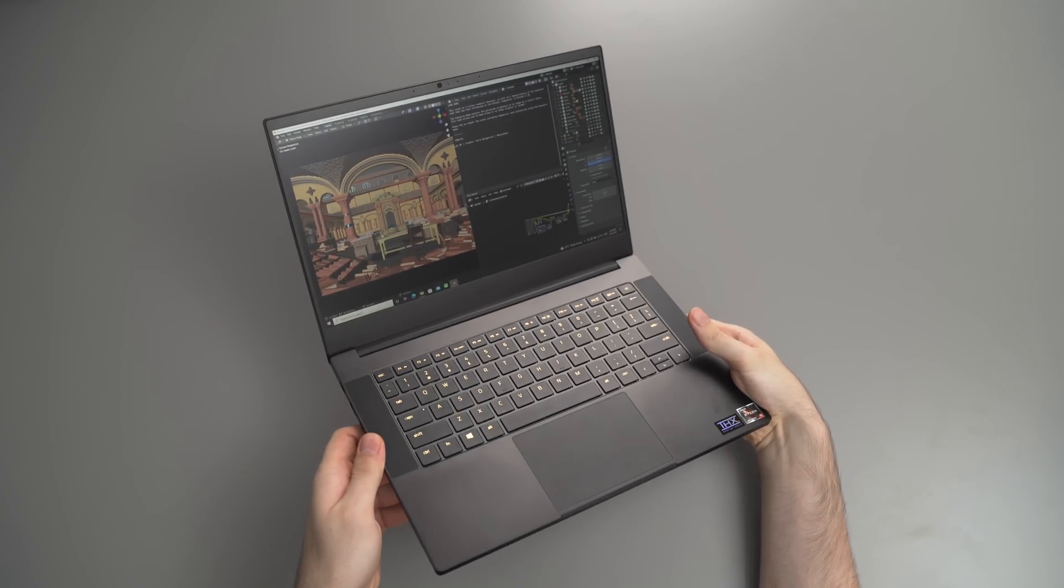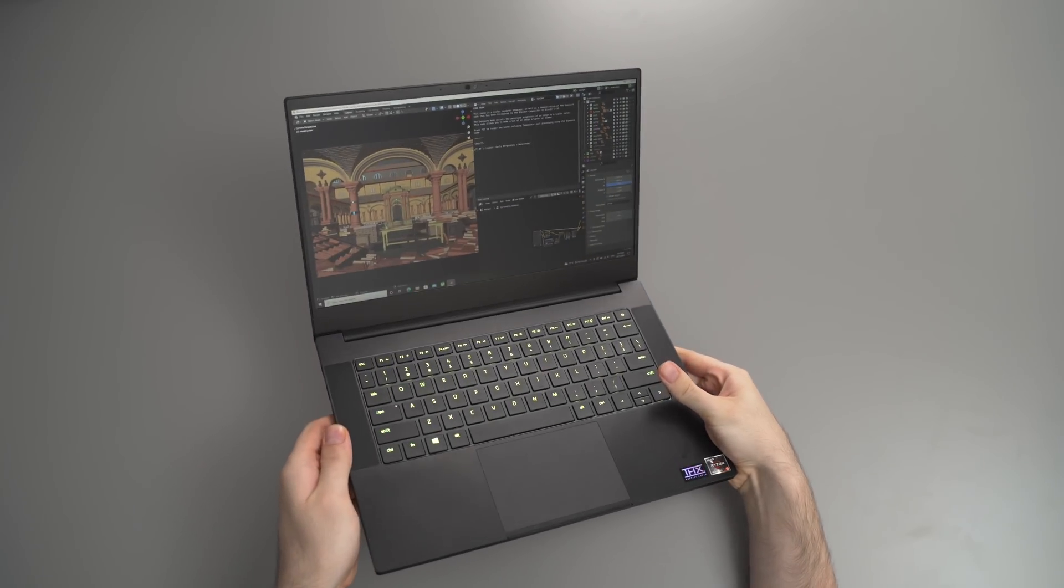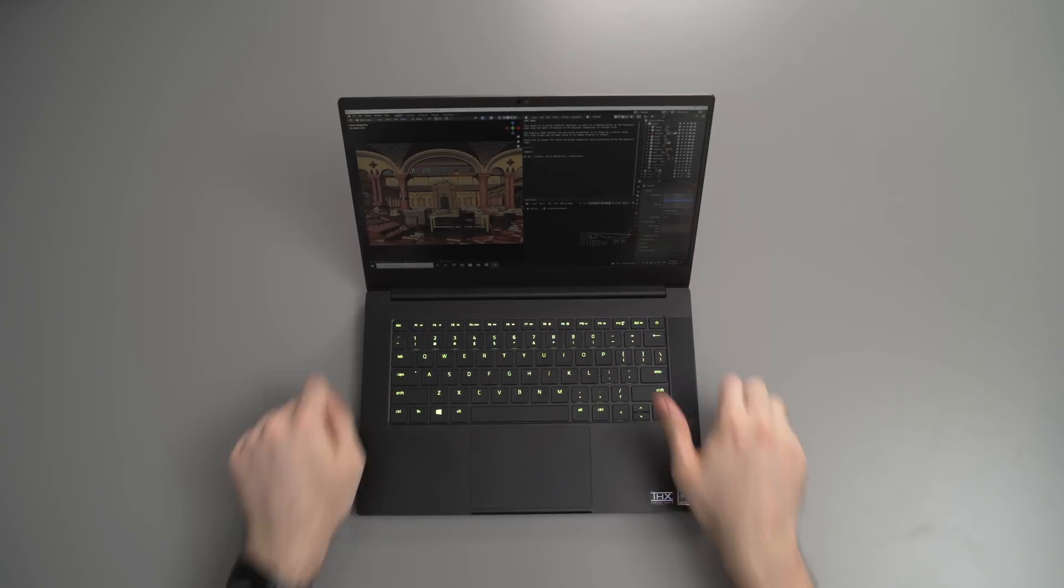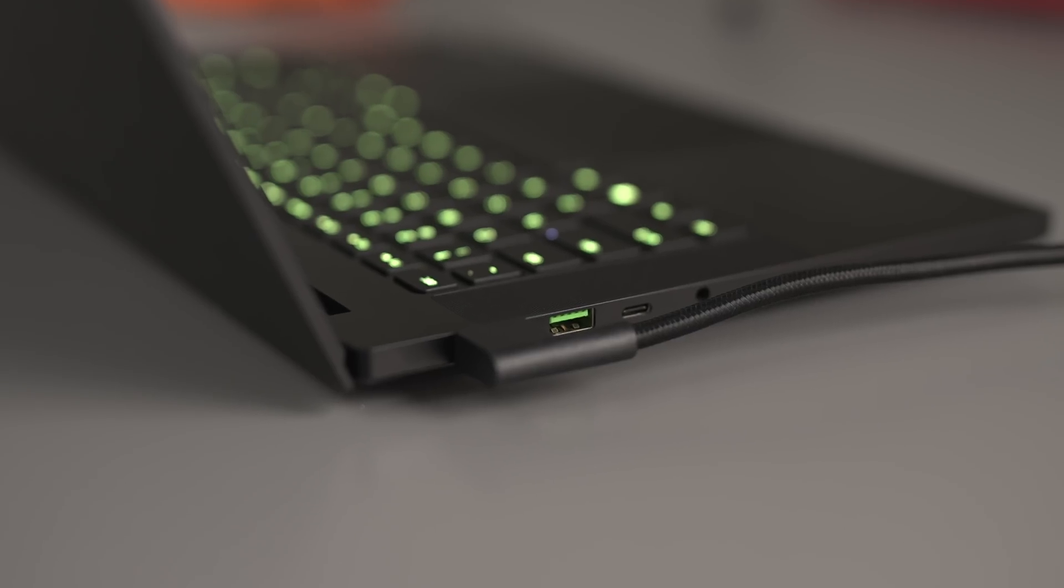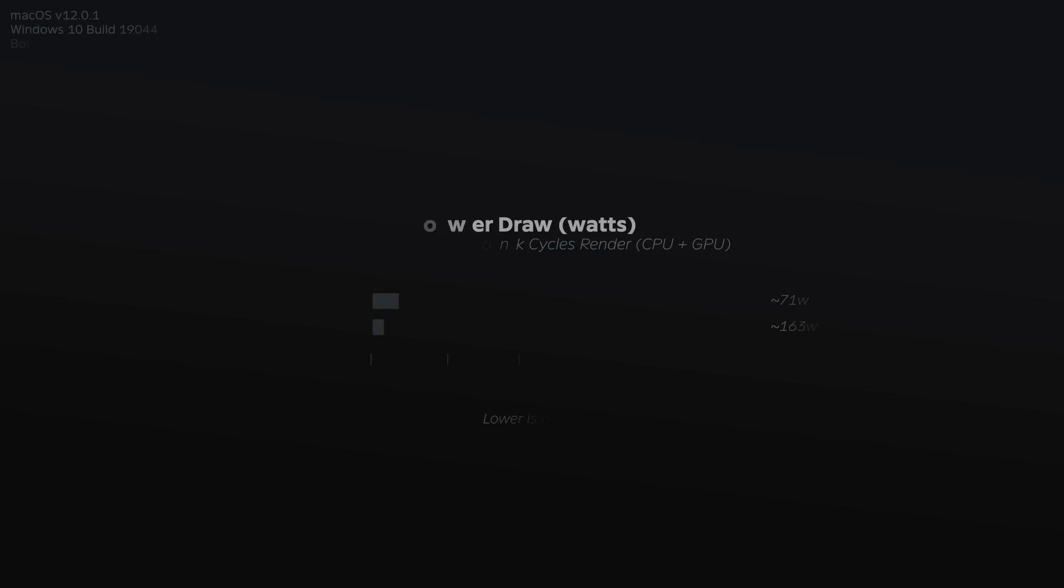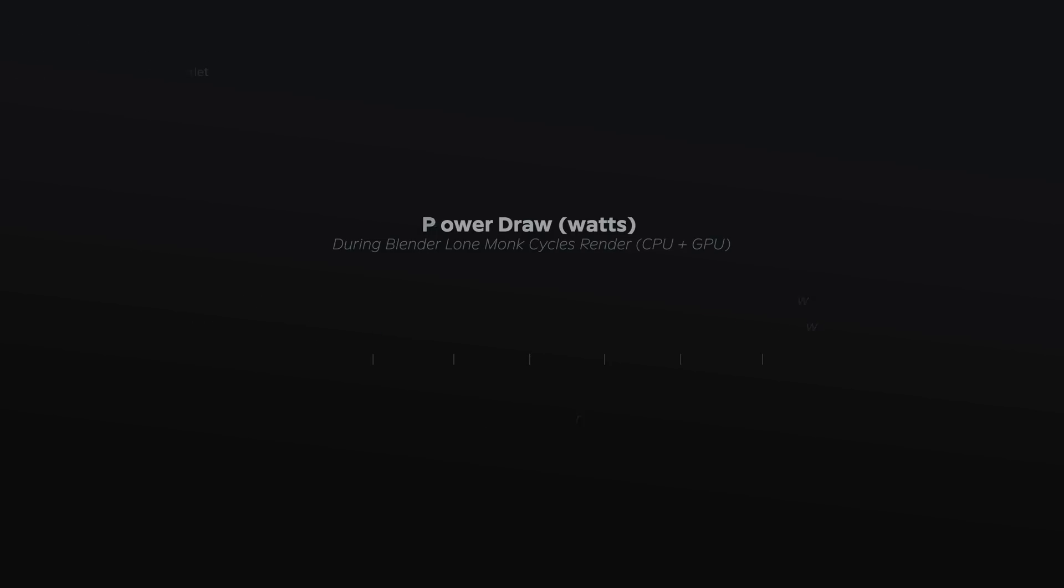Now, even though performance wise, the Razer was beating the MacBook, you have to consider other factors as well. For example, typically poor battery life on performance windows laptops, obviously increased fan noise, and it also needs to be attached to the charger to get maximum performance out of the device. To put it into perspective, check out how many watts each laptop was pulling from the wall, while rendering the lone monk scene, using both CPU and GPU. Now that is a massive difference, even more so when you consider the MacBook can render at full performance while on battery.